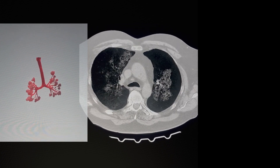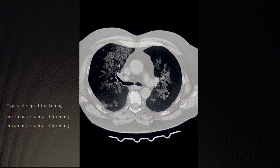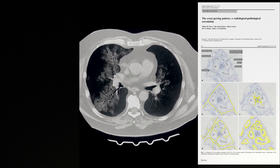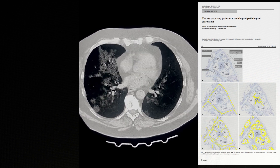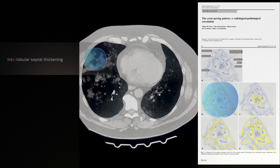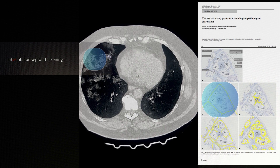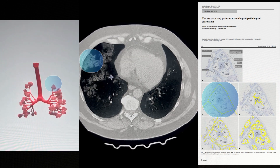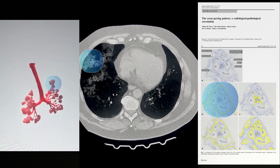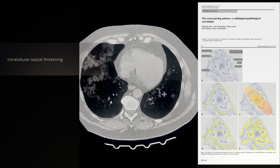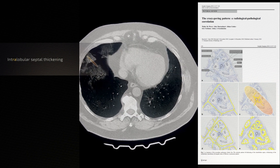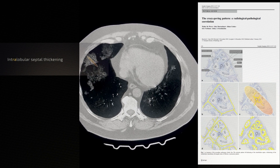For the crazy paving pattern, there are two forms of septal thickening. This includes interlobular septal thickening, which is the septal thickening surrounding the secondary pulmonary lobules, seen as these coarser lines. If you look carefully, there are further finer lines amongst these, which are the intralobular septal thickening.